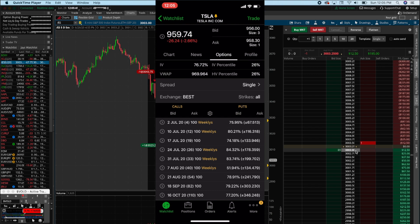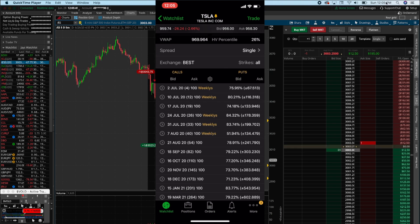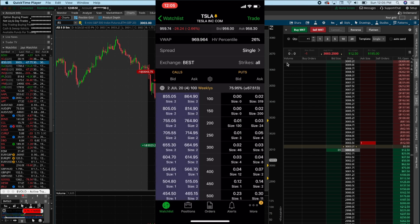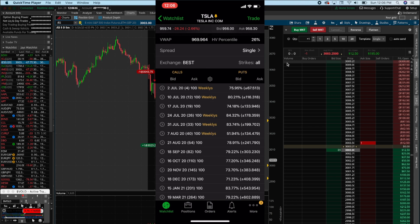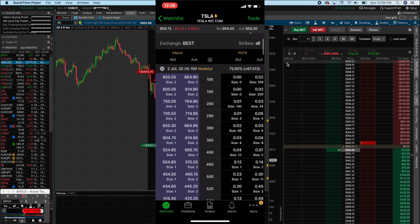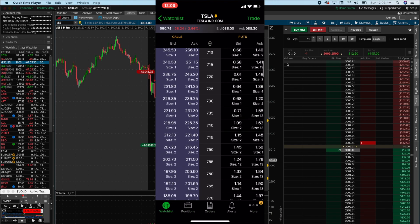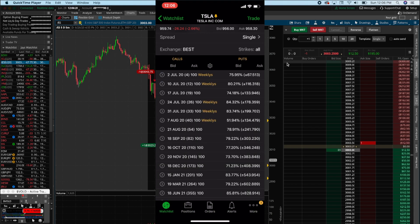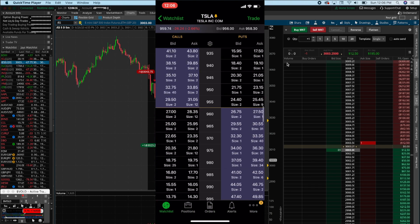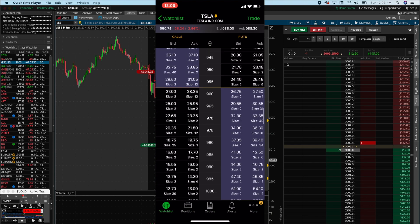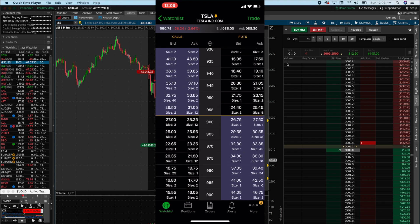Let's say you're trading Tesla options. At the top you'll see the weeklies — today is June 28th and these are the weeklies expiring July 2nd, 2020. Options put a price on time, and you can see how expensive Tesla premiums are — the 1000 calls are 800 bucks. These are all the strike prices for July 2nd. These are what you'd be trading if you're day trading Tesla this upcoming week, but Tesla's premiums are very expensive so it's only for experienced traders.